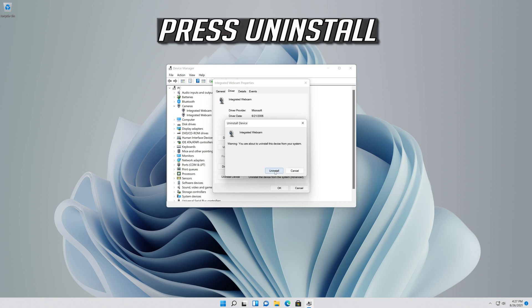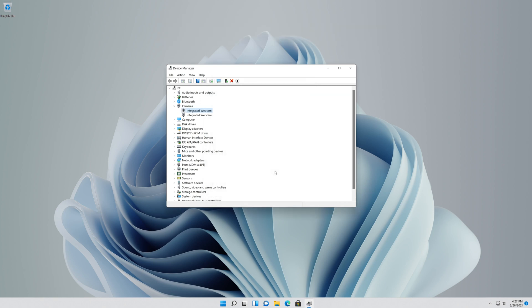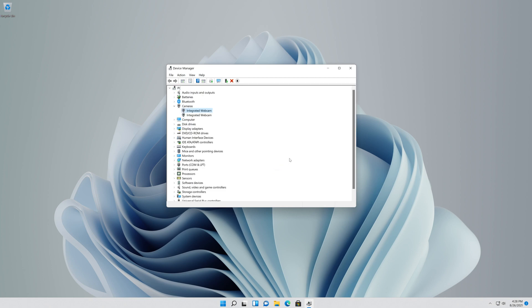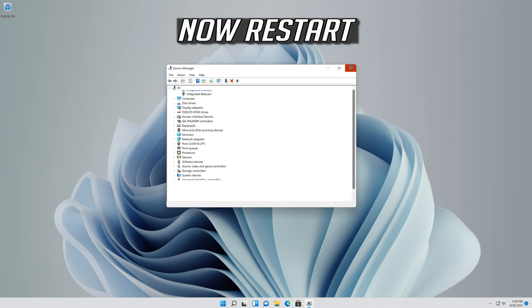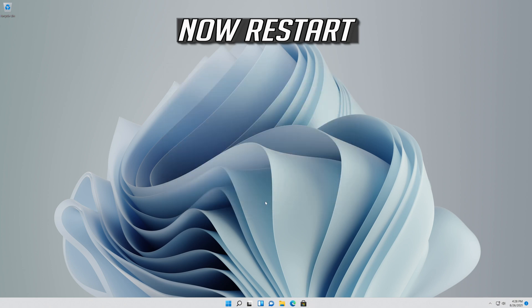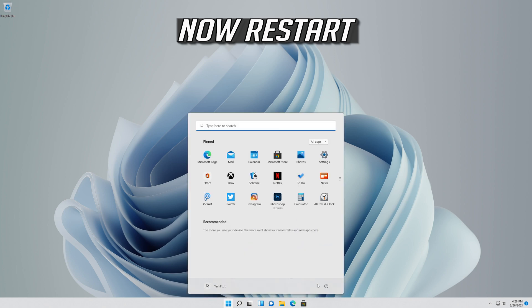Press Uninstall. Now restart. Your problem should be fixed.